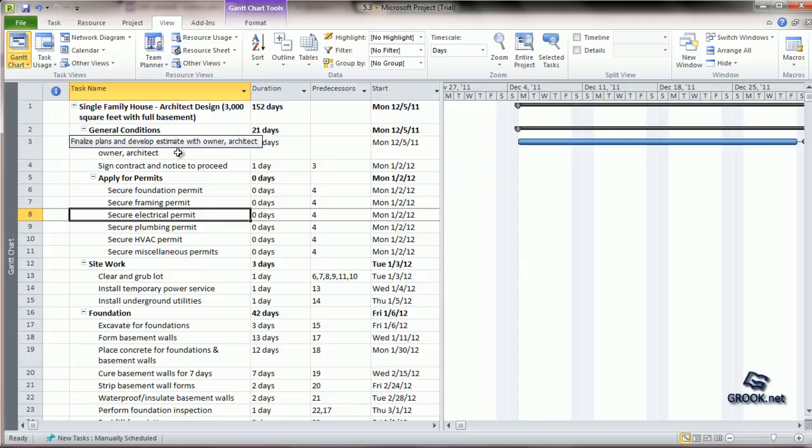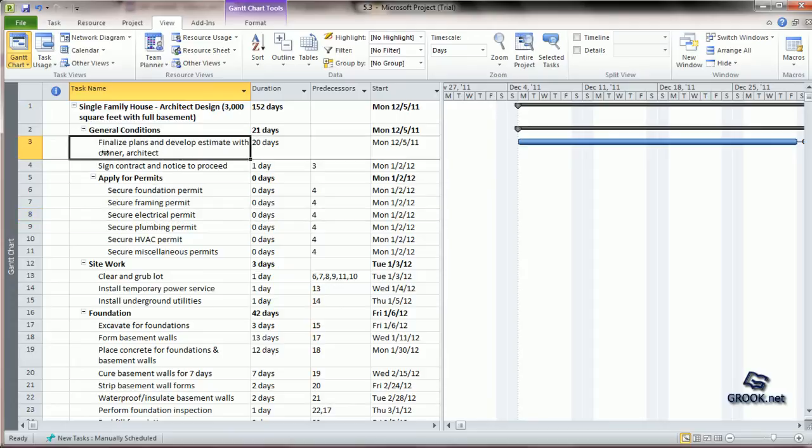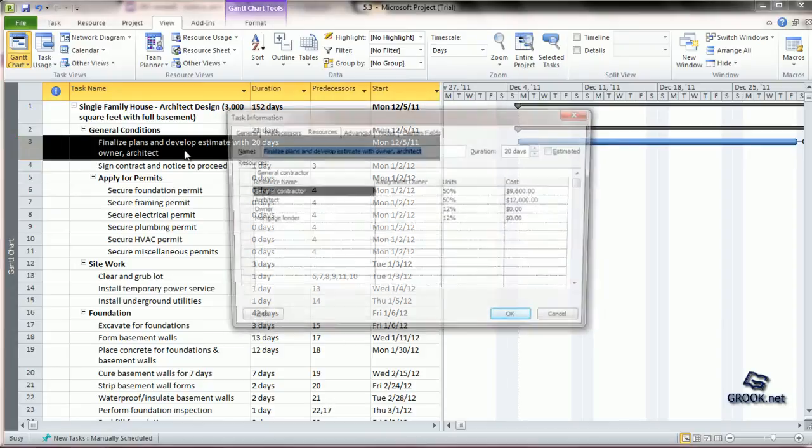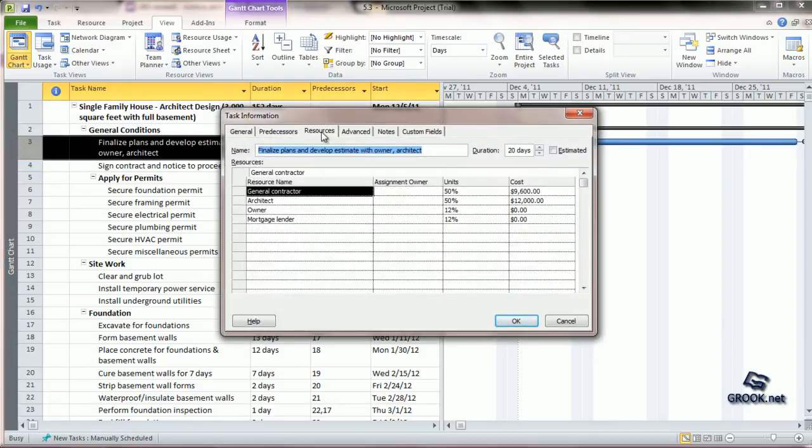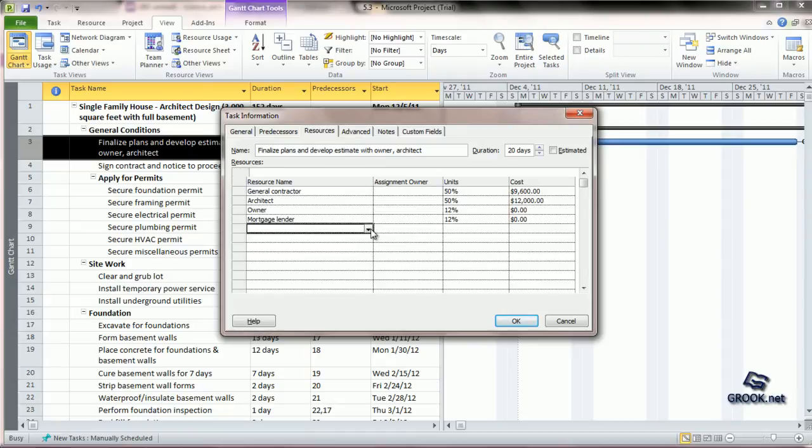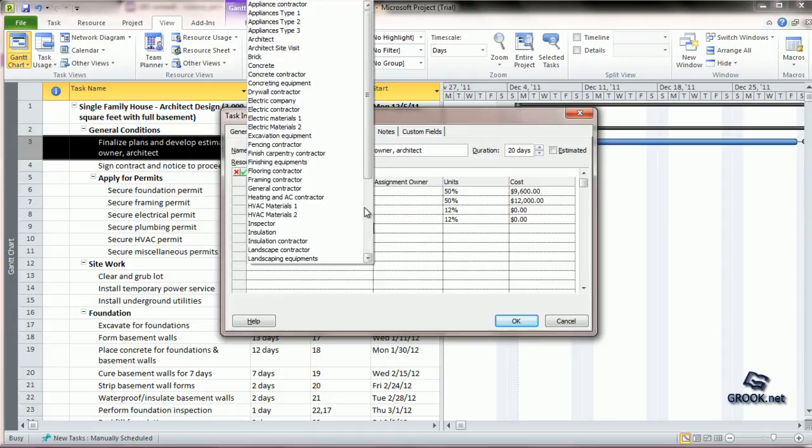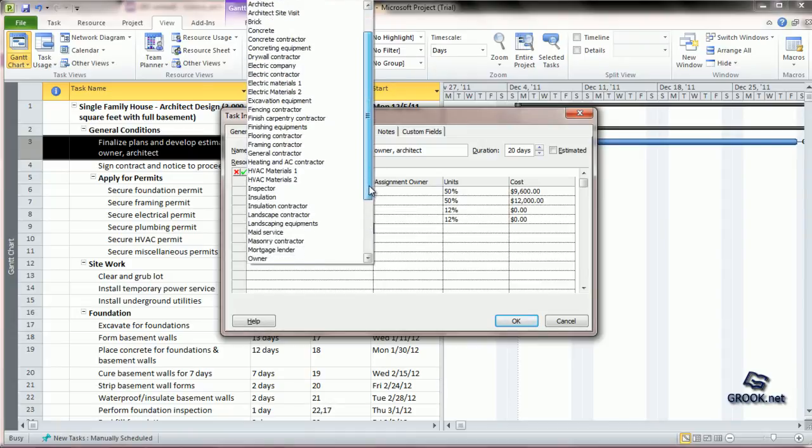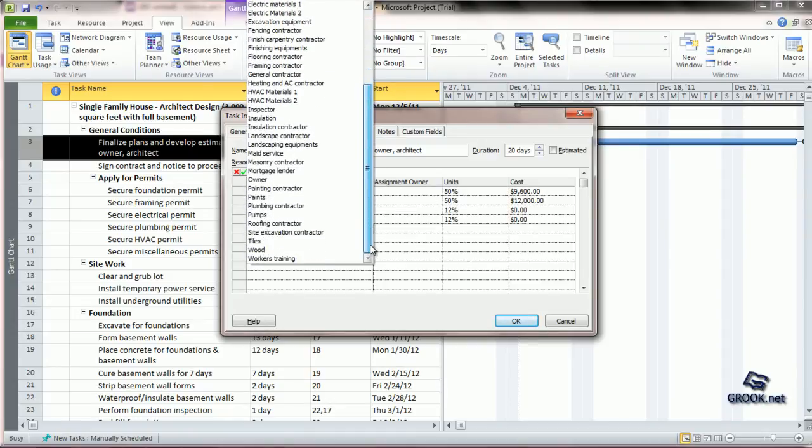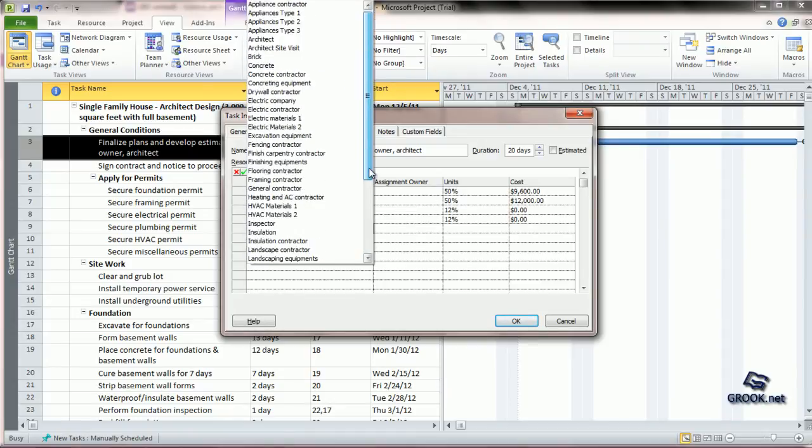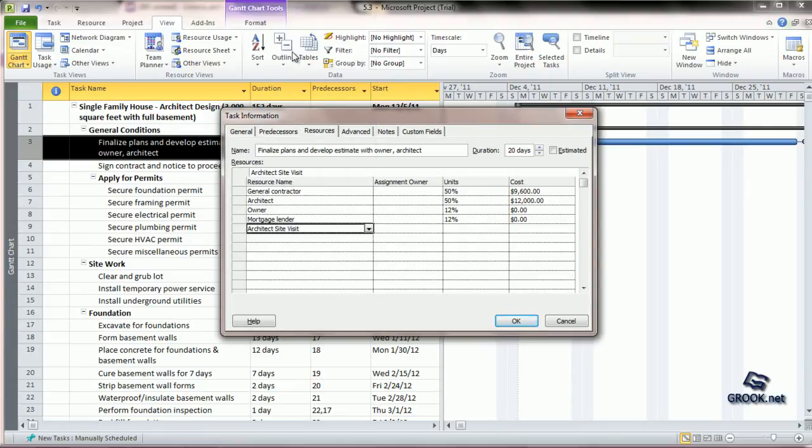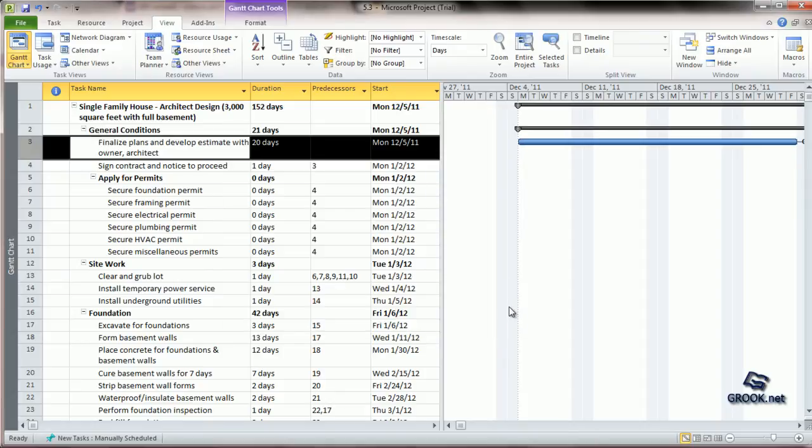For example, let us go to the task Finalize Plan and Develop Estimate with Owner Architect. To enter the cost resource for this, we can double click, go to the resource tab, and here click to choose Architect Site Visit. This is one way.